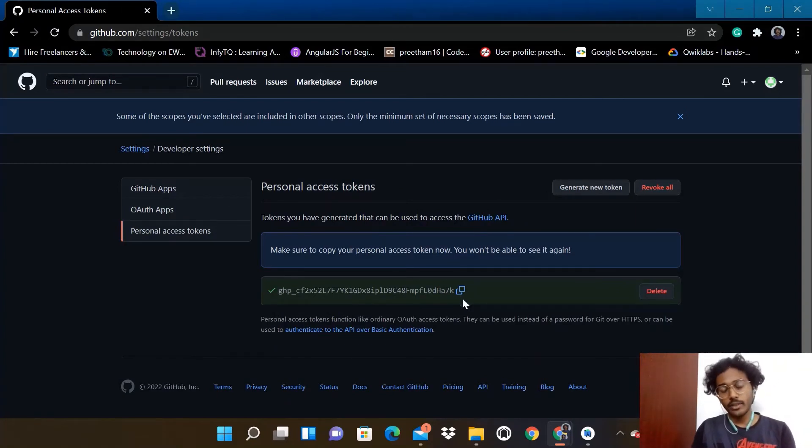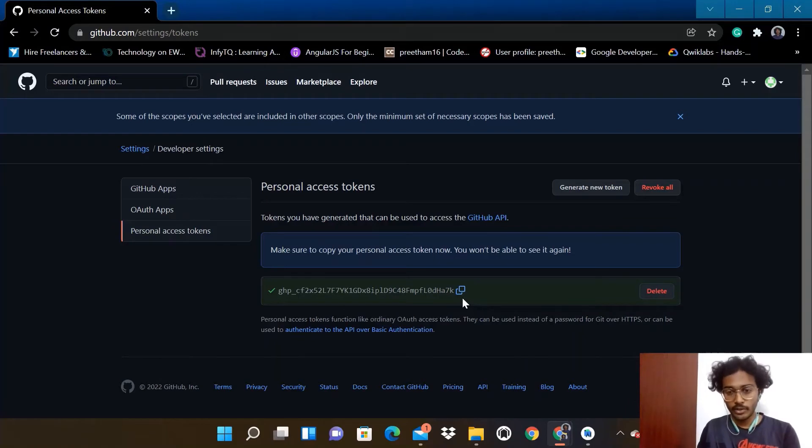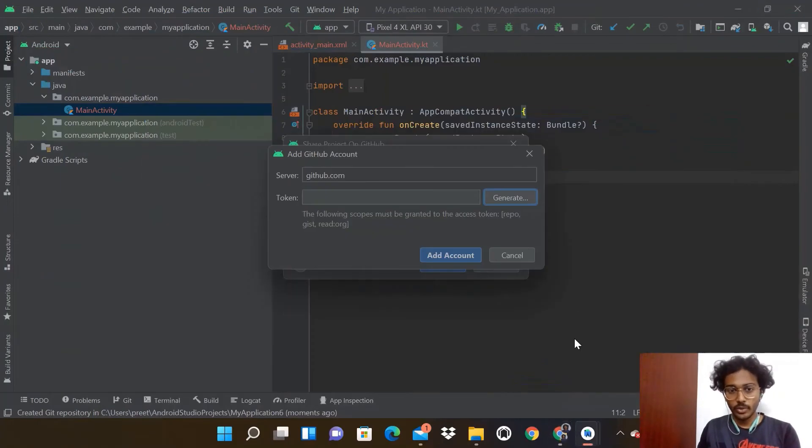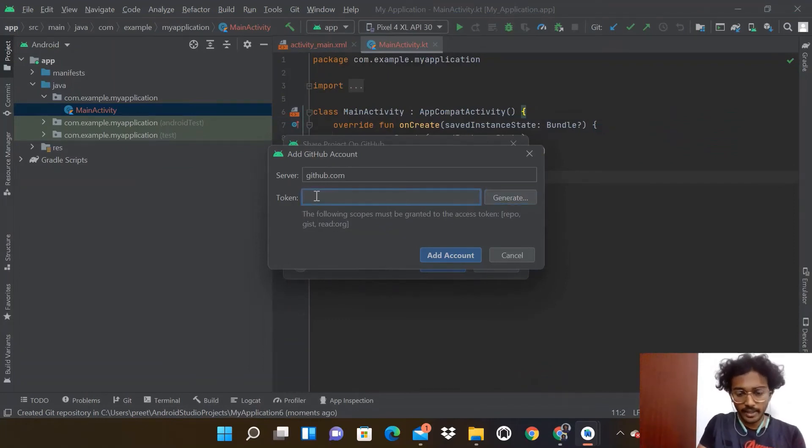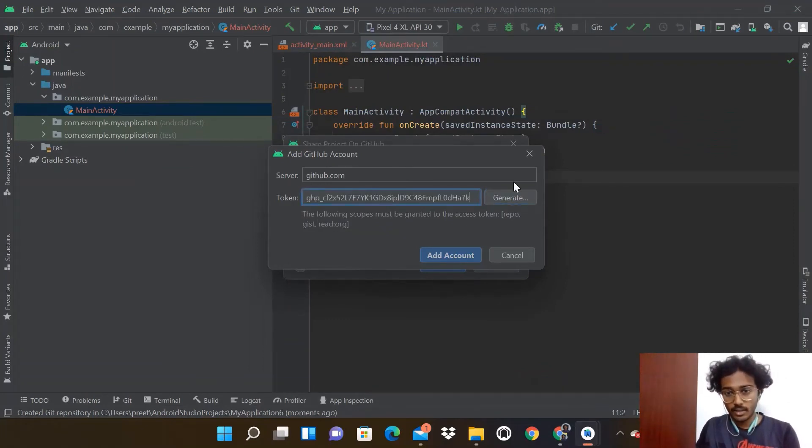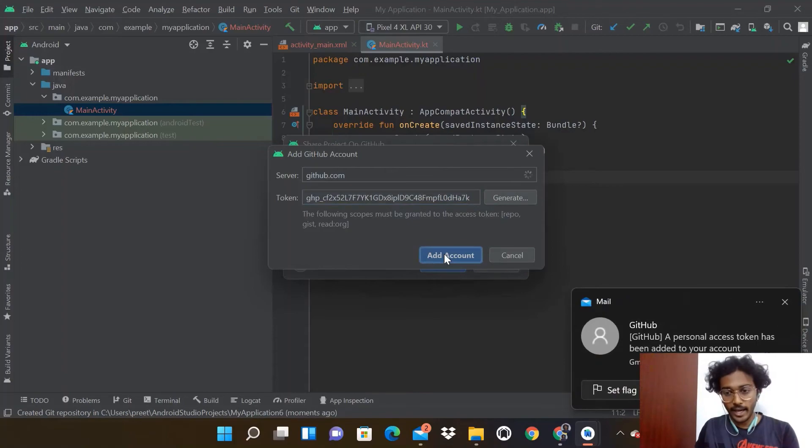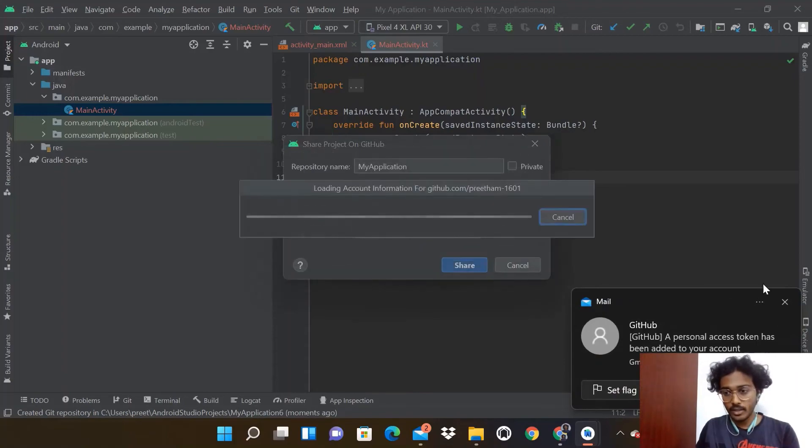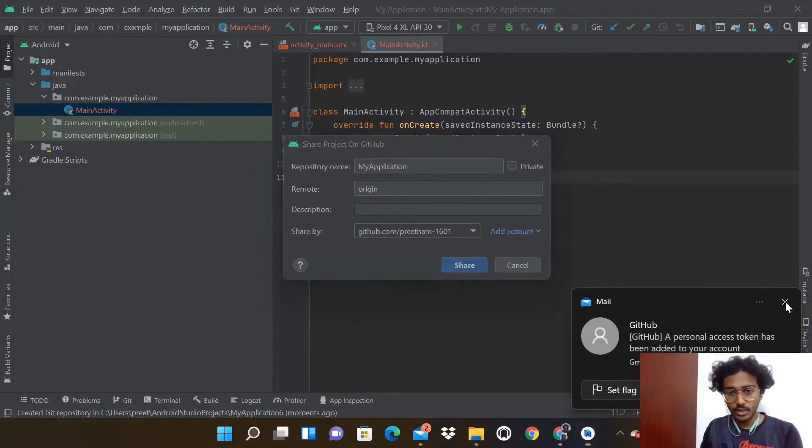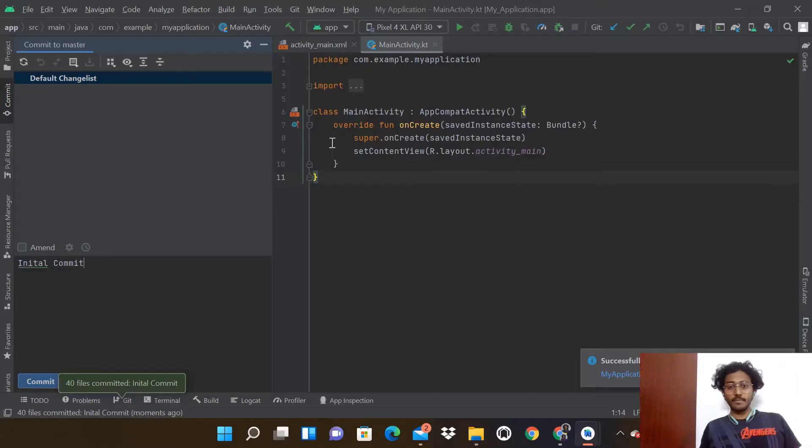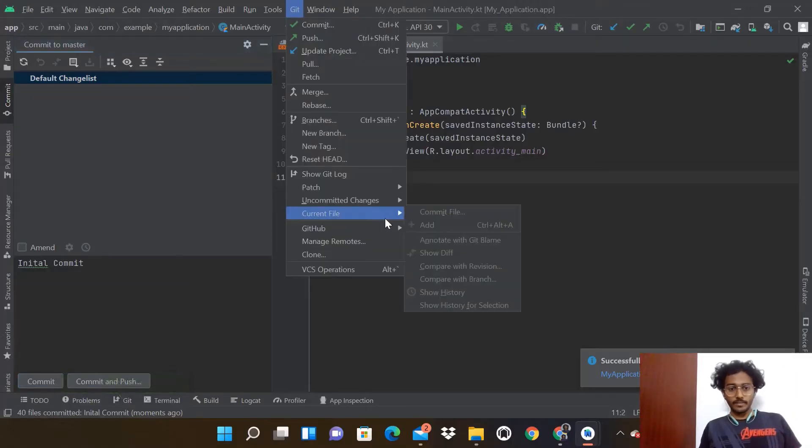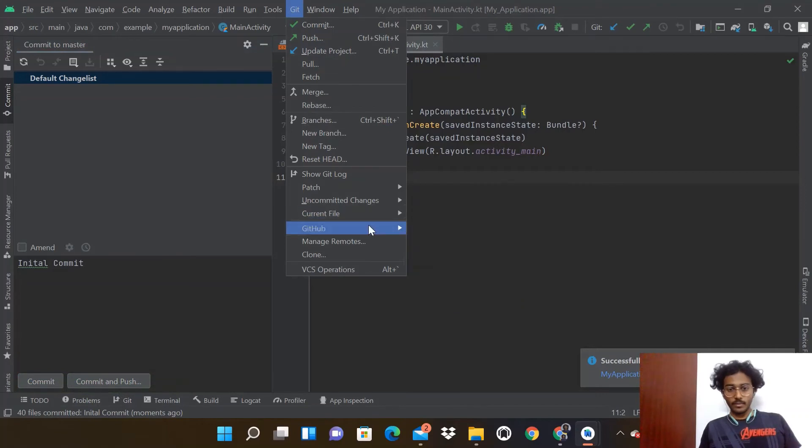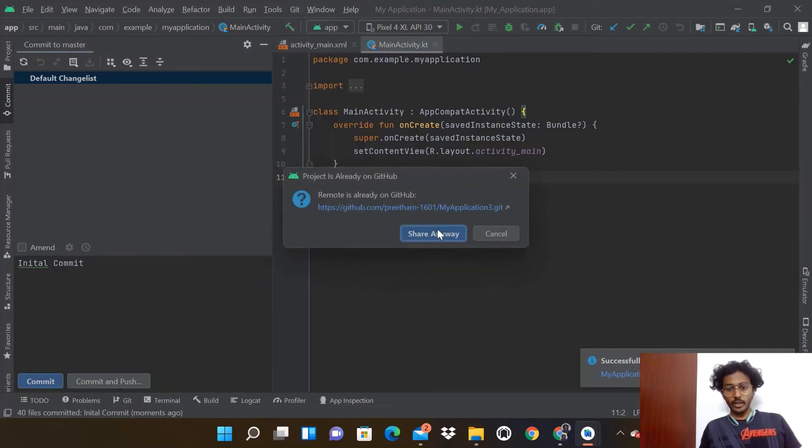Copy this token and go to Android Studio. Paste it and click Add Account. Then go to GitHub here and share your project on it.